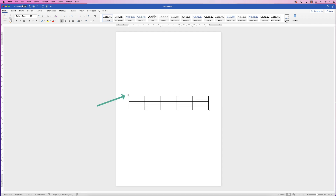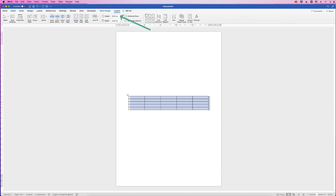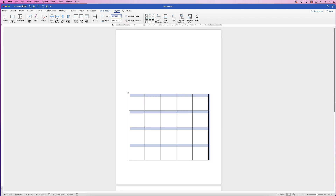Select the table by clicking on this top left square, go to Table Layout, go to the height, and I want to make roughly a square so let's put 3.18 in — because you can see the width is also 3.18 — and press Enter.